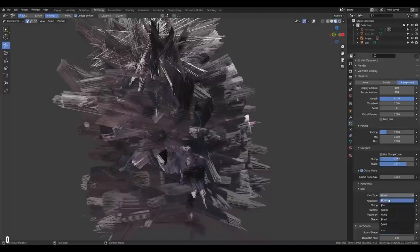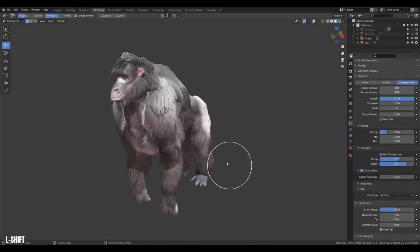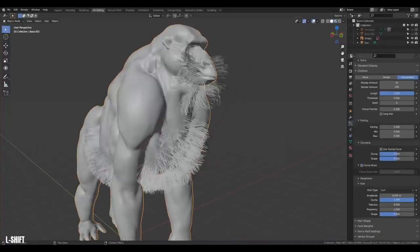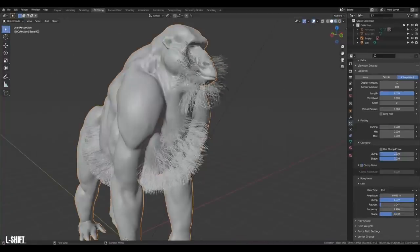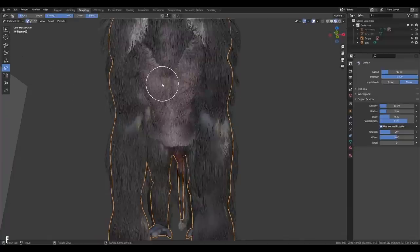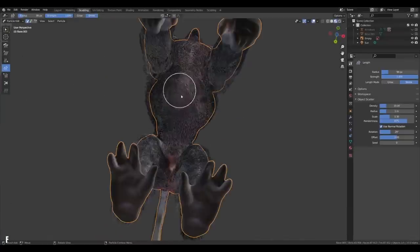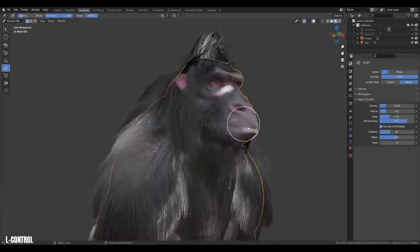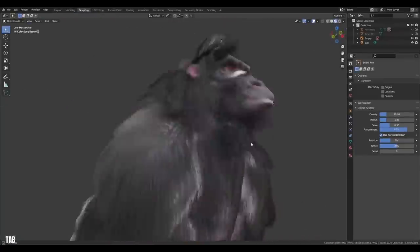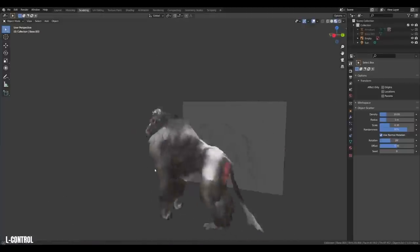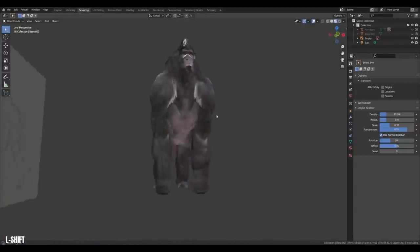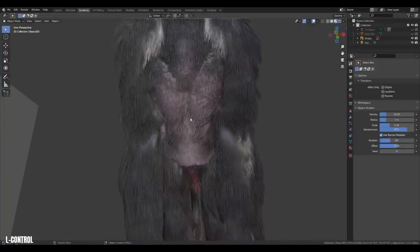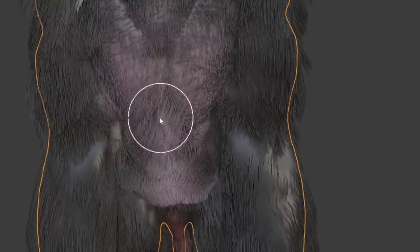You know what? Screw that. Let's go crazy. Sometimes layering several hair systems makes it even better. I created a bunch of smaller curly hairs on different parts of the body to give some variation. But we can go even further. Further. Fur.